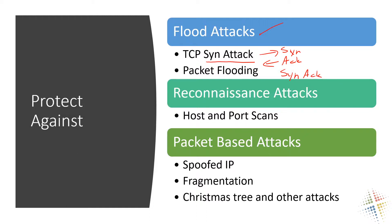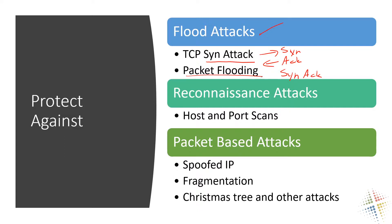The server then responds back with an acknowledgement and the client never responds back again. Basically it's a way of saying hey I need to talk to you and then never talking to that person ever again. So a whole bunch of people talking to a server saying hey I need to talk to you can very quickly overwhelm the server thinking everybody wants to talk to them so much so that they can't talk to anybody else. Other type of flood attacks is just simply packet flooding - we're just flooding you full of packets so you can't handle any additional packets.